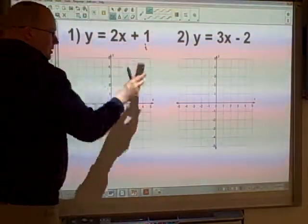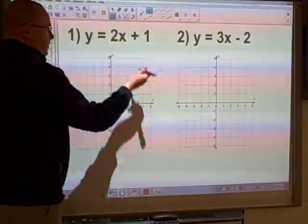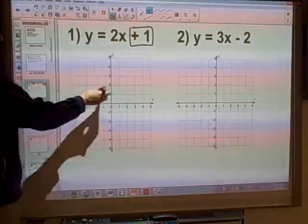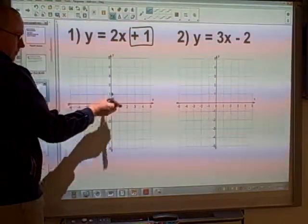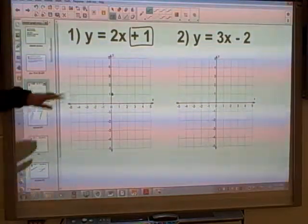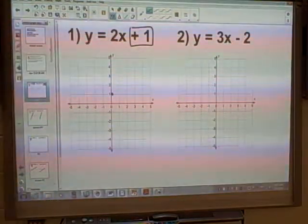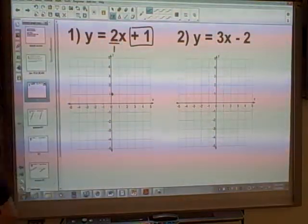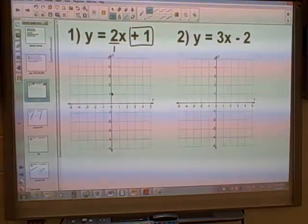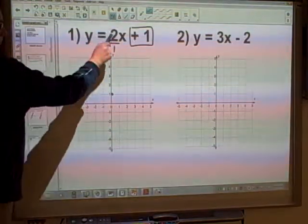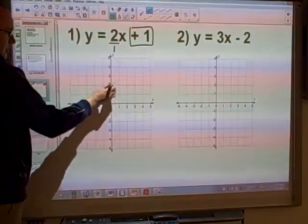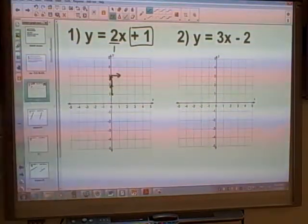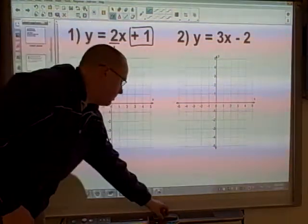When it comes to plotting these two things, normally I plot the intercept first. The intercept is where it crosses the y-axis. So find positive 1 on the y-axis, and that's your first point. To do the slope, we're going to use rise over run. This is not a fraction, so we're going to write 2 as 2 over 1. The 2 tells me I'm going to rise 2 squares, and then run 1 square. The run always has to go to the right as well.